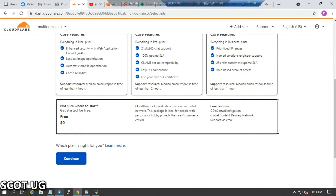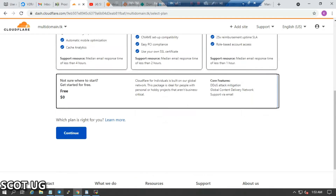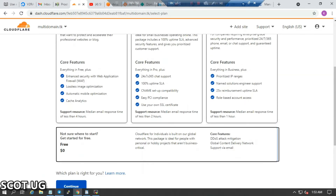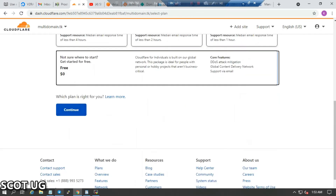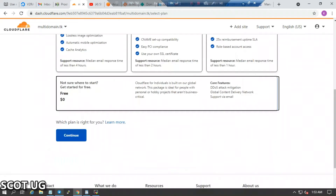What you need to do here is to continue with the plan you've chosen. For the purpose of this video, I'm just going to go with the free option.